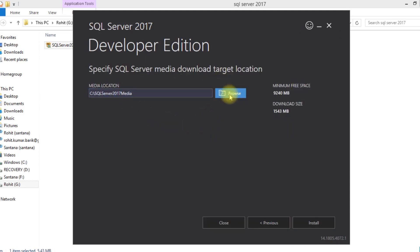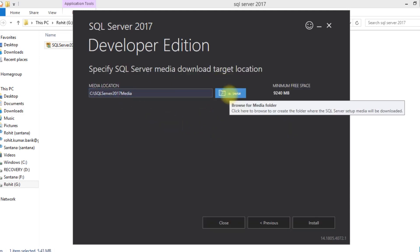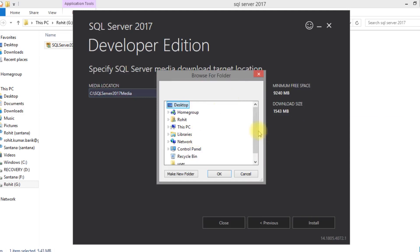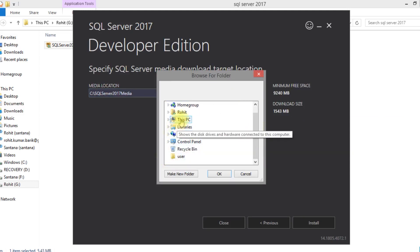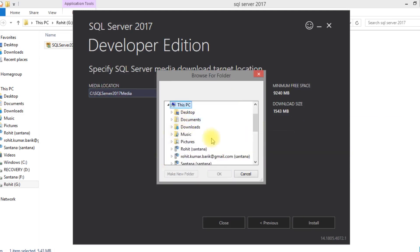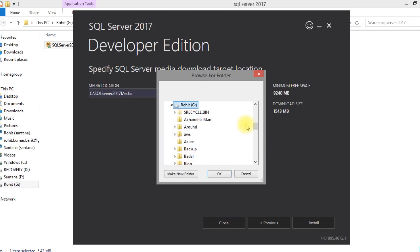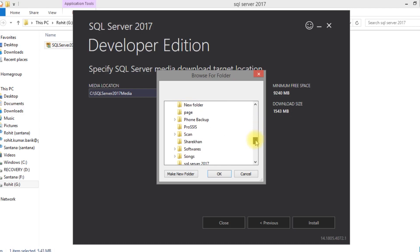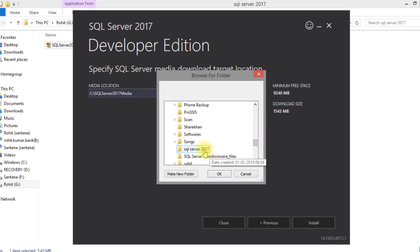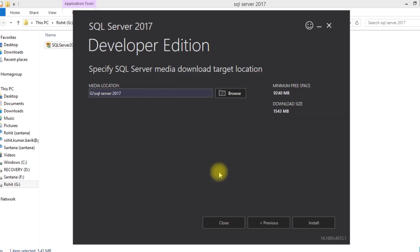It will ask for a path. You can choose any path. I have selected my path and select install.